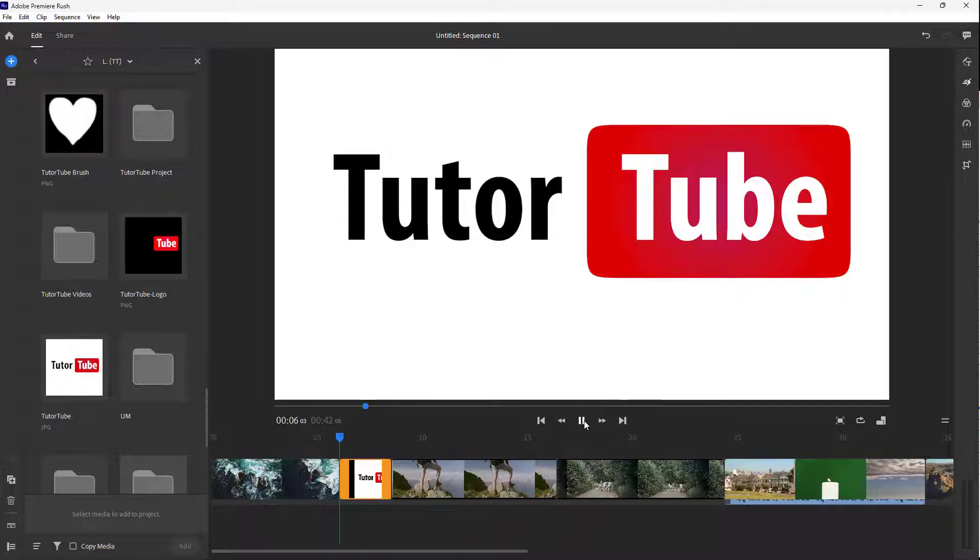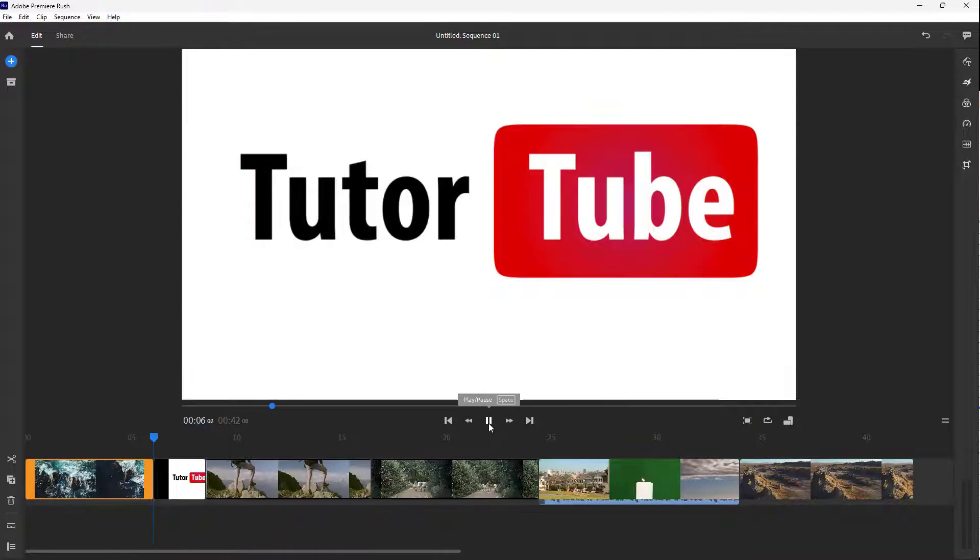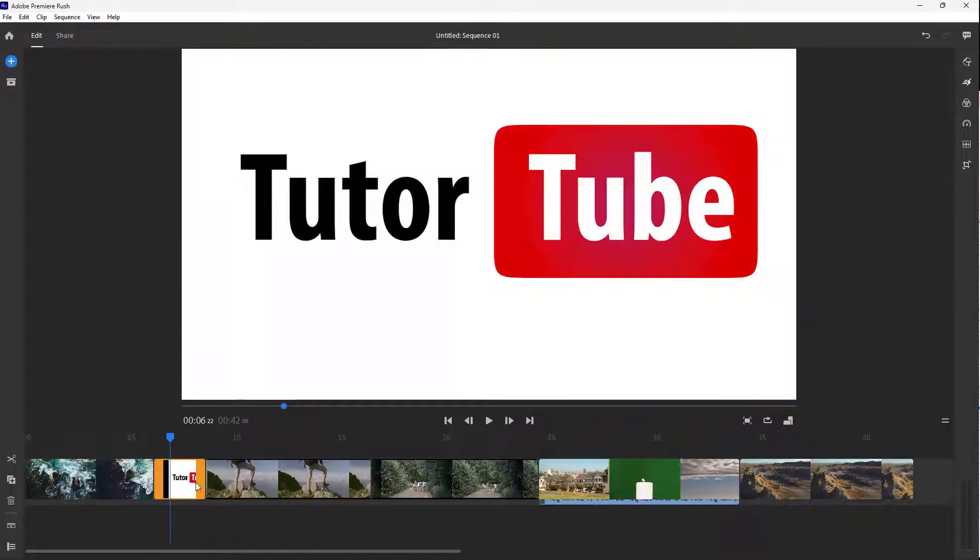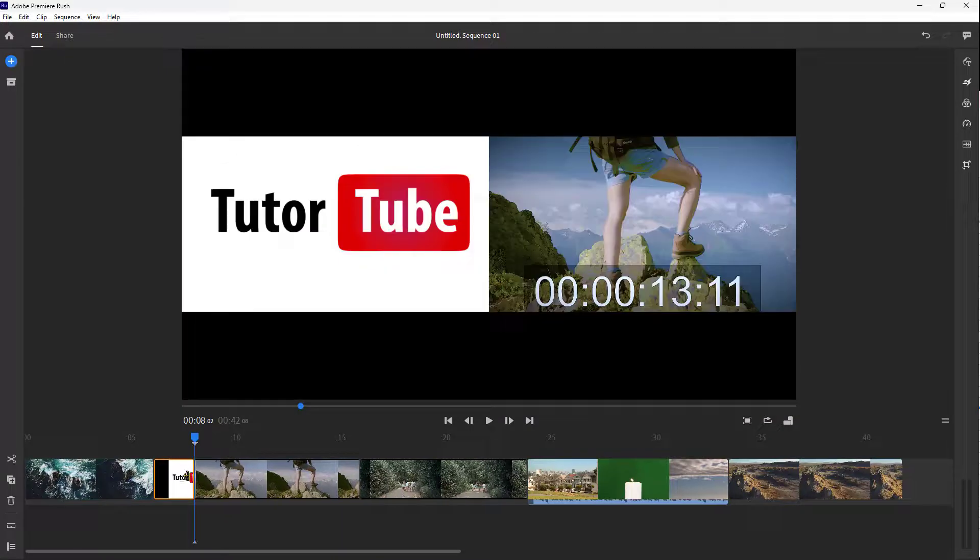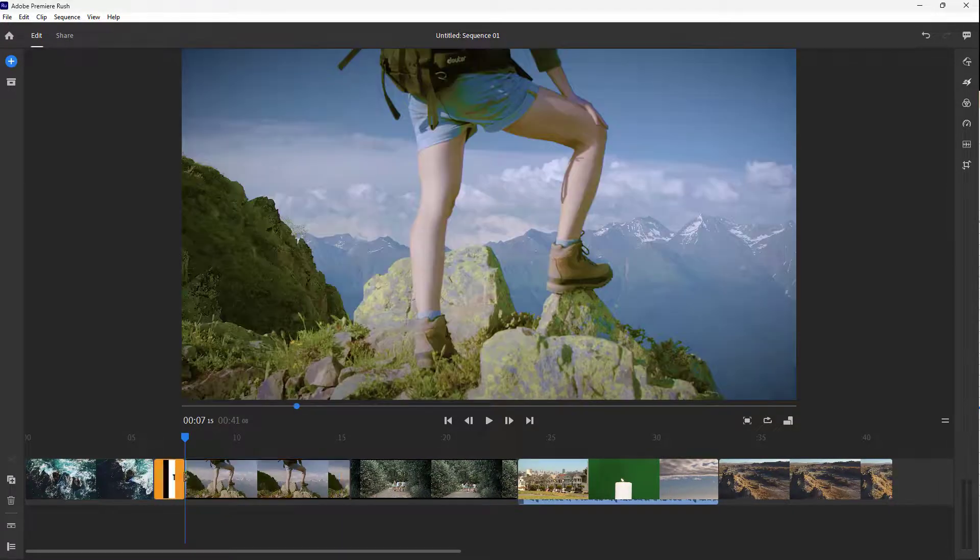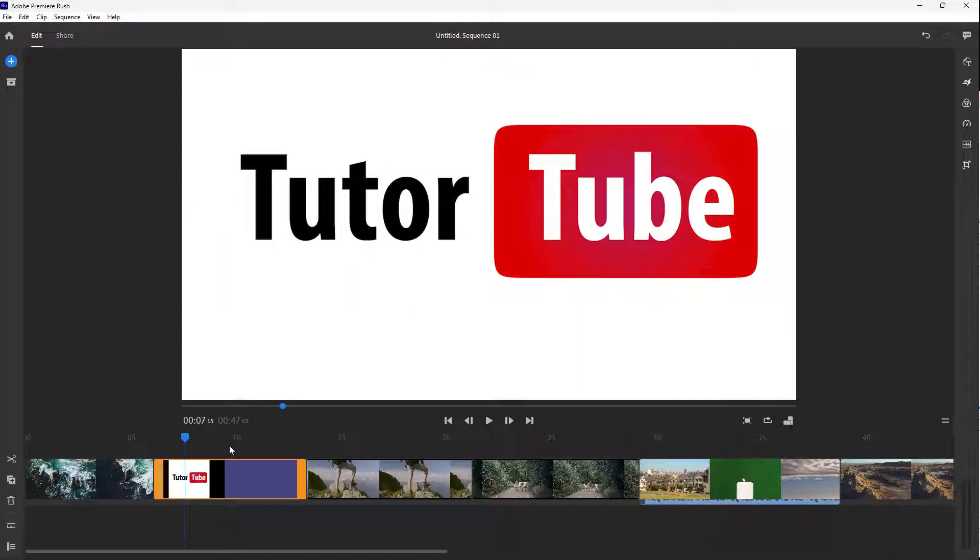Premiere is a heavy application, so let me close this. If I press the play button, you can see that this image is here. You can resize this or resize it from the other side as well.